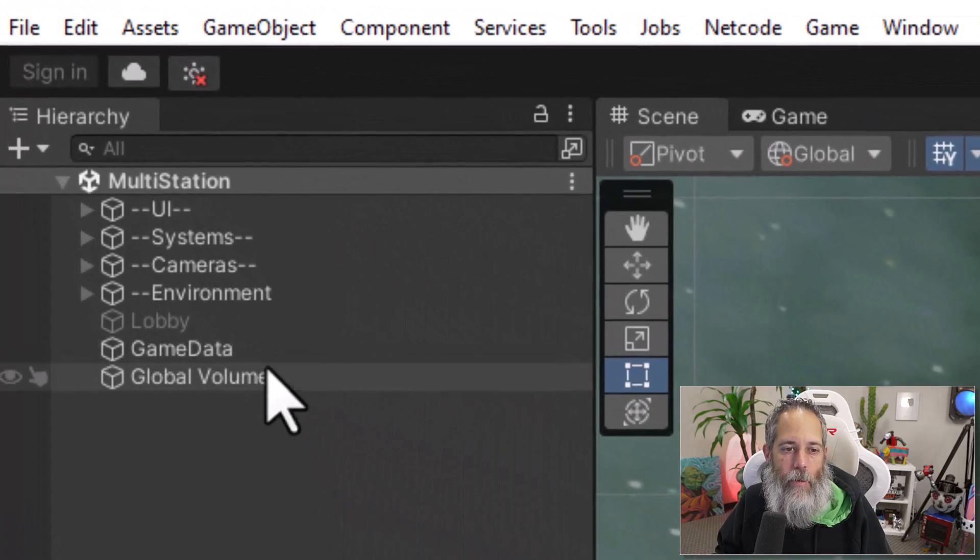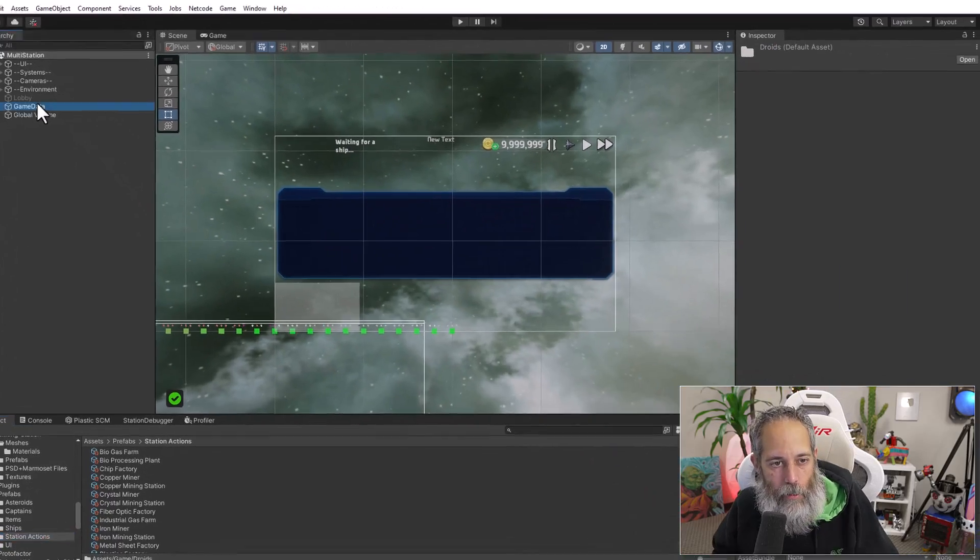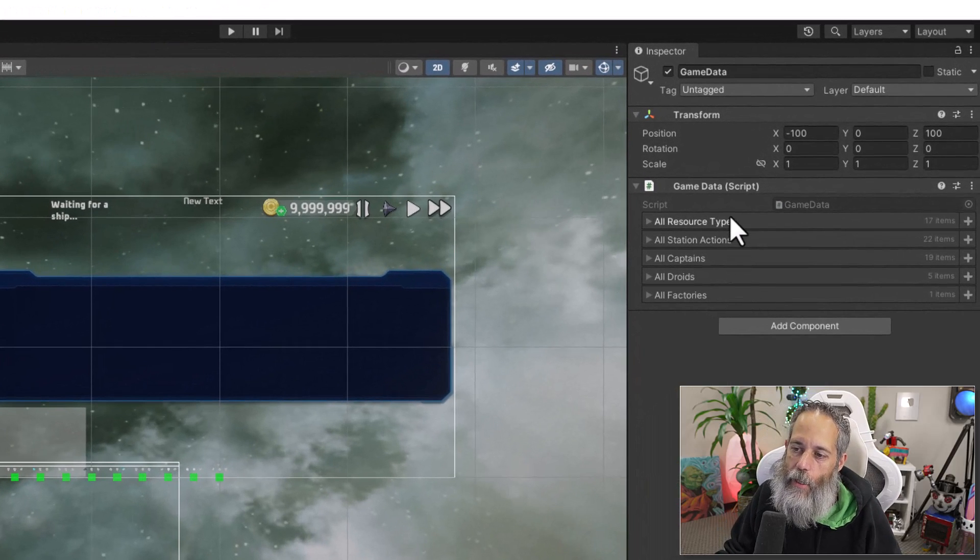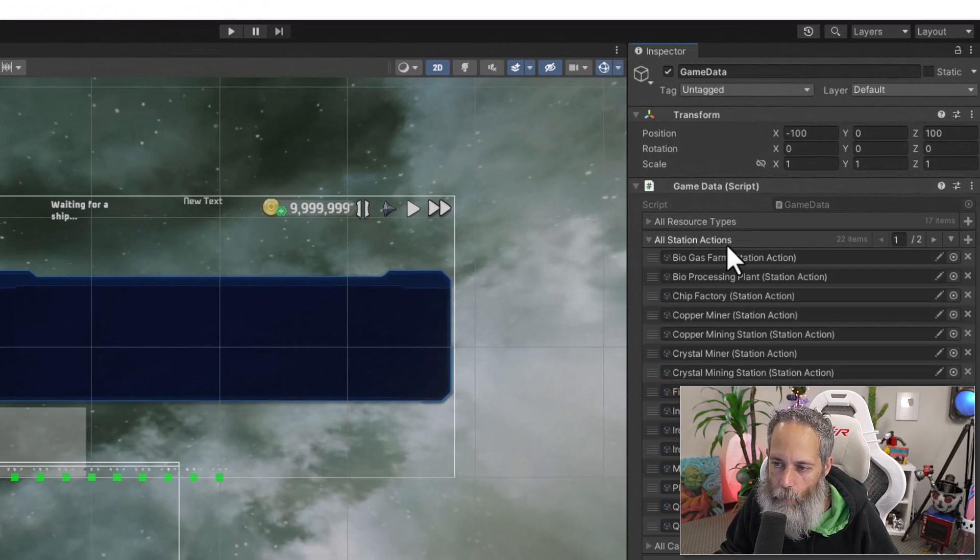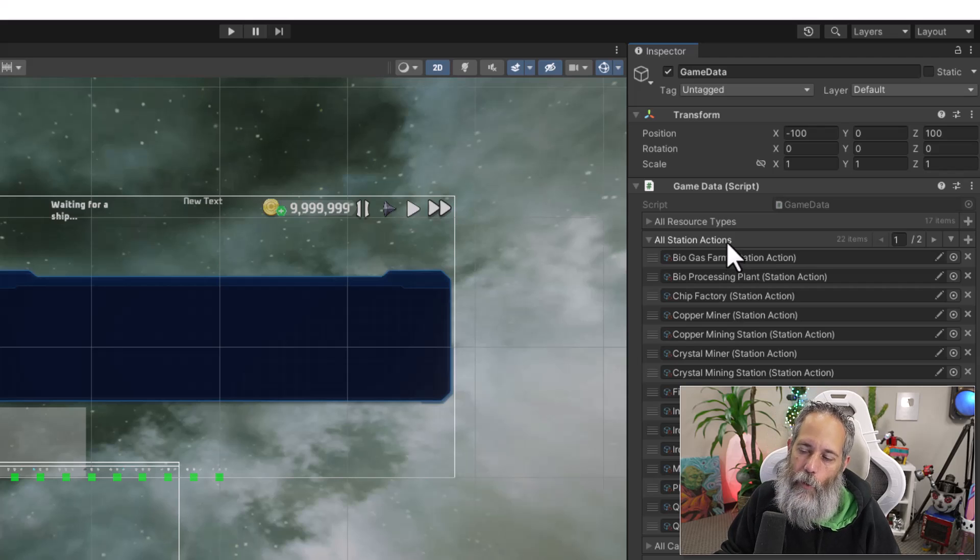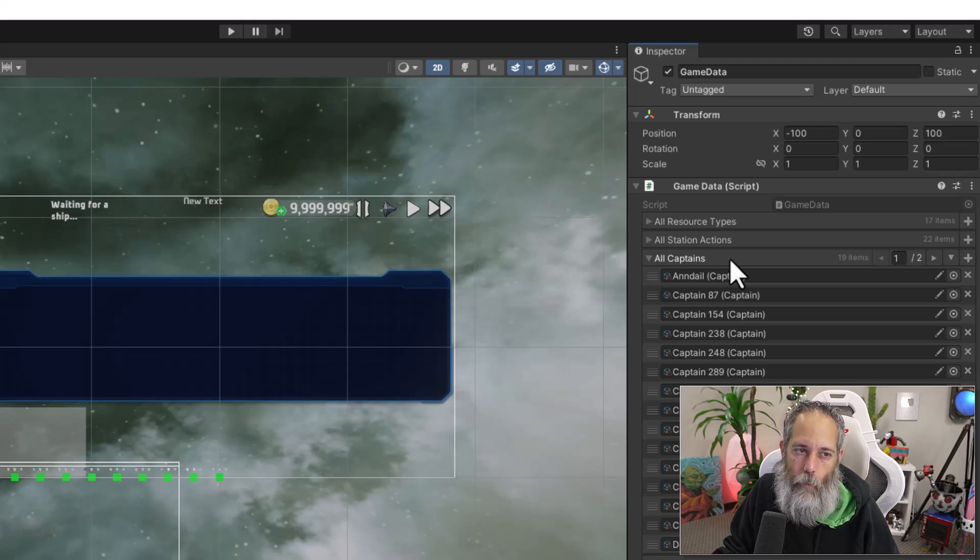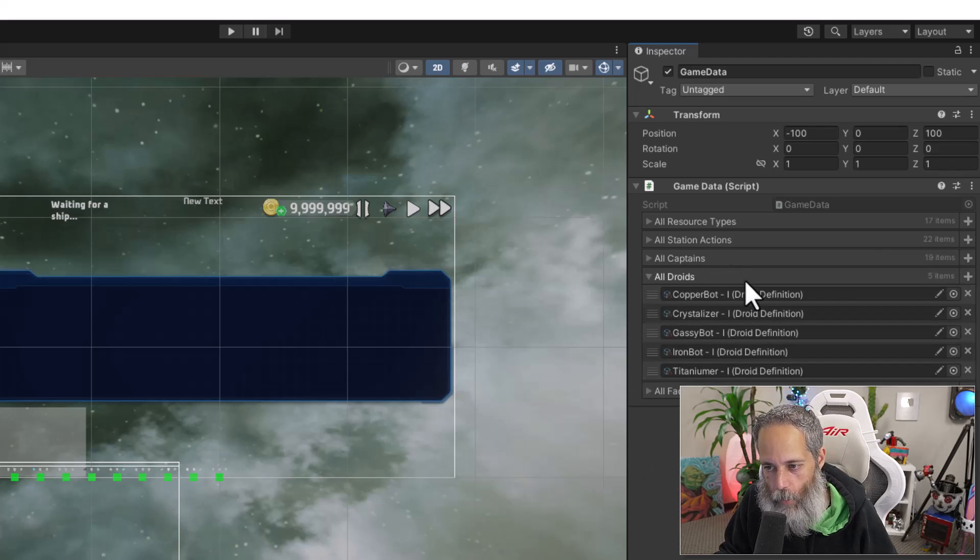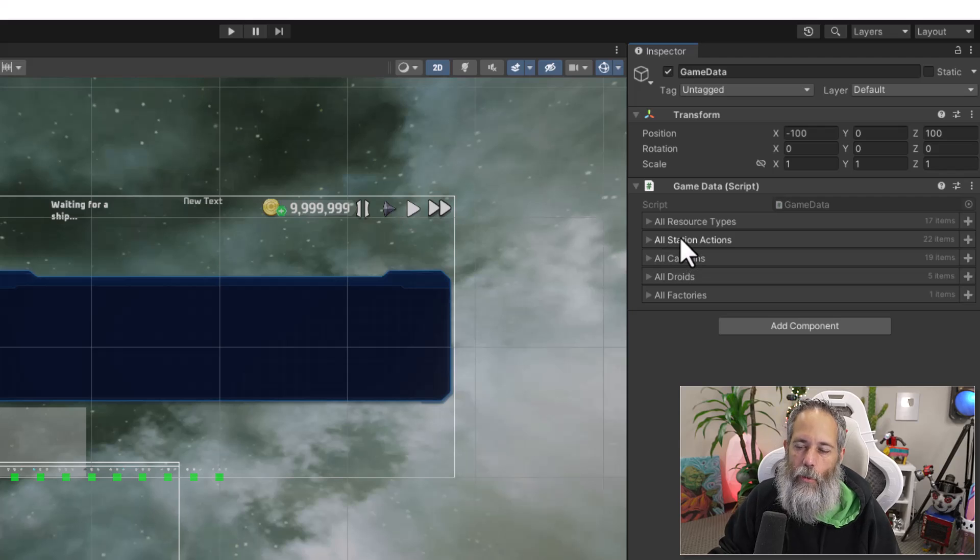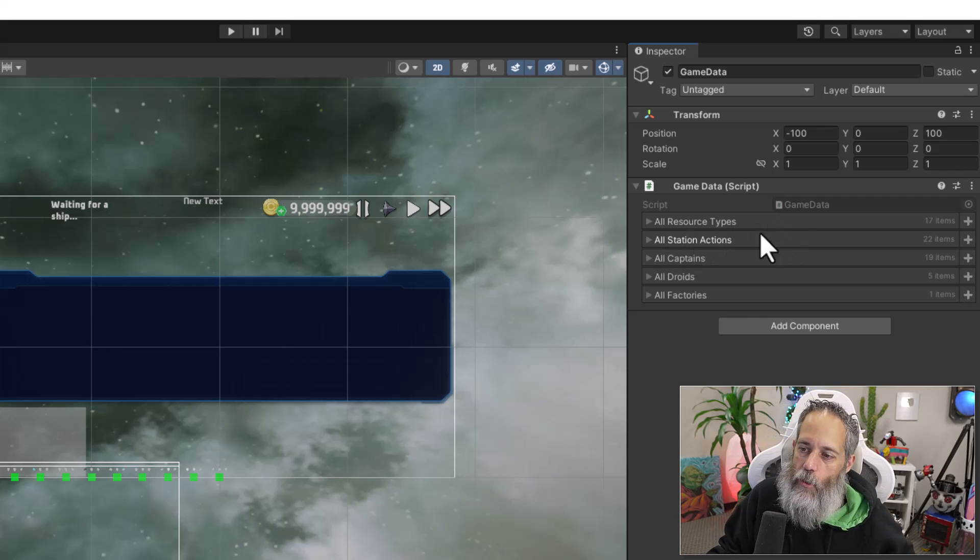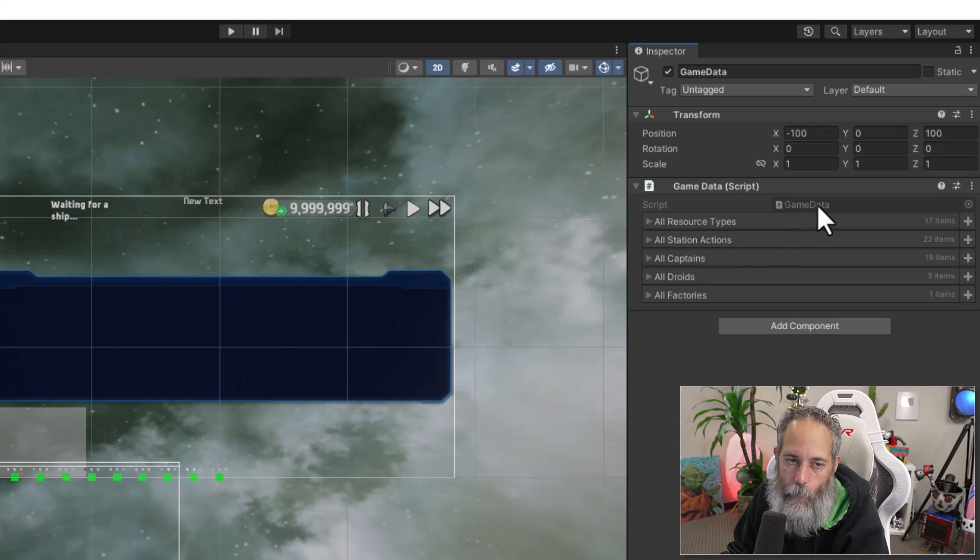Here they are, you can see I've got some captains, some items, which are actually my resource types and some station actions. And all of these are data that I need access to in my game, these ones and the other ones. And to access them, I just use this simple game data object right here. So if I click on it, you'll see that it's got a list of all of my resource types, all of my station actions, which are really upgrades, it's kind of in a renaming process, all the captains, which are being replaced with droids, which are right below, and all of the factories, which will eventually replace station actions.